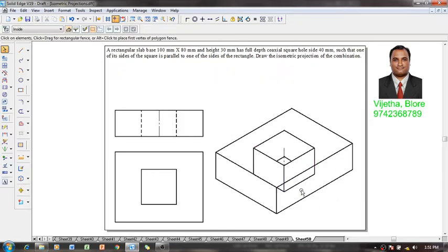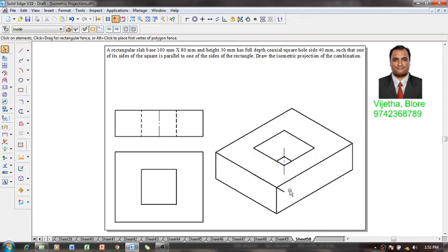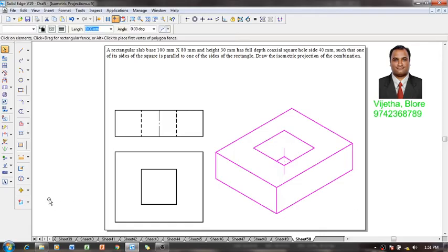Now I have to give the proper visibility. Upon giving the proper visibilities, these edges are not going to be seen to us, so let me delete that one. Now one can see this is what is going to be the isometric projections of the given combinations. This is the isometric view or drawing.